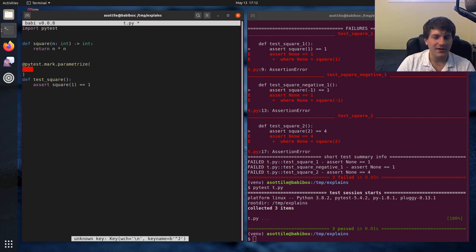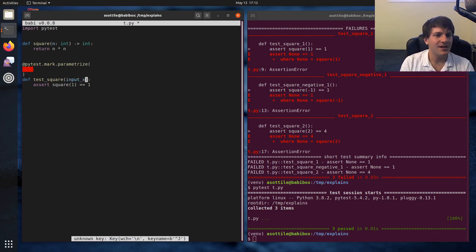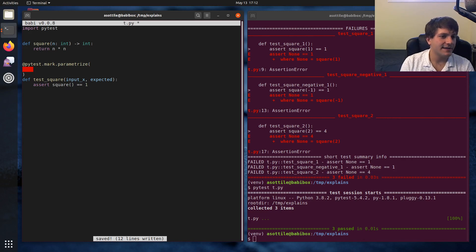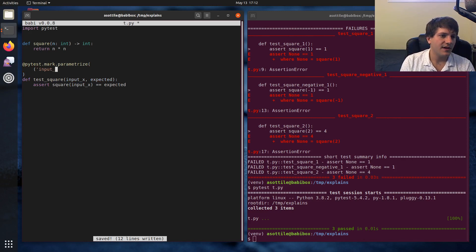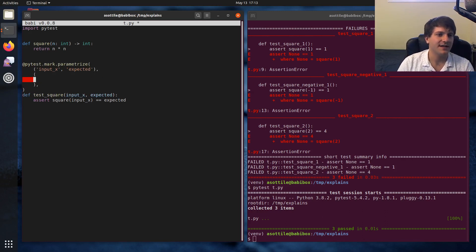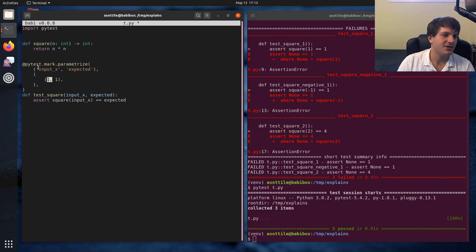In this case we have a series of inputs and outputs and they kind of show up in pairs. So we're going to add two arguments to our test_square function: maybe inputX and expected. We're going to adjust our square test to use inputX and expected. In parametrize, we match the parameter names as the first arguments — inputX and expected — and then we have our table of tests. The first tuple matches up with each of the inner tuples, and expected is the second one.